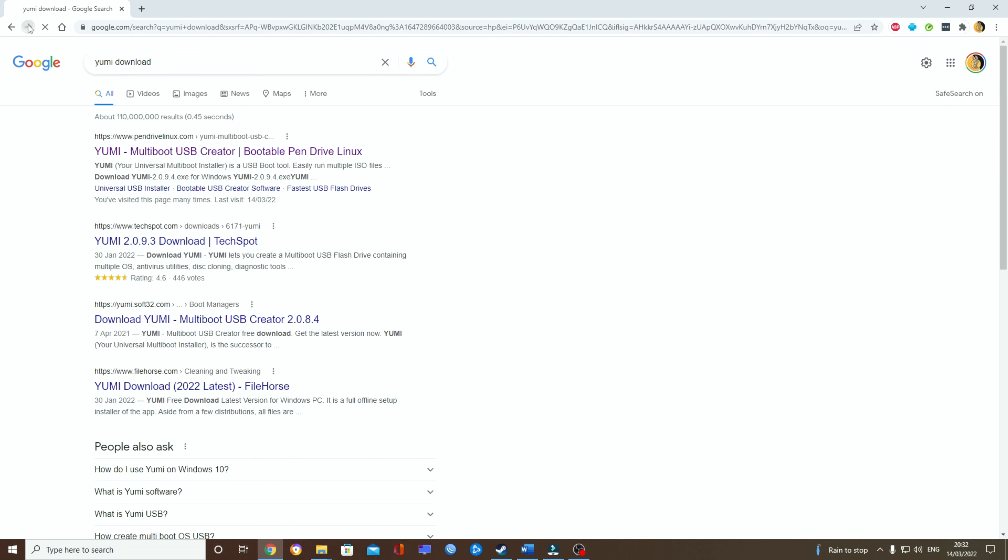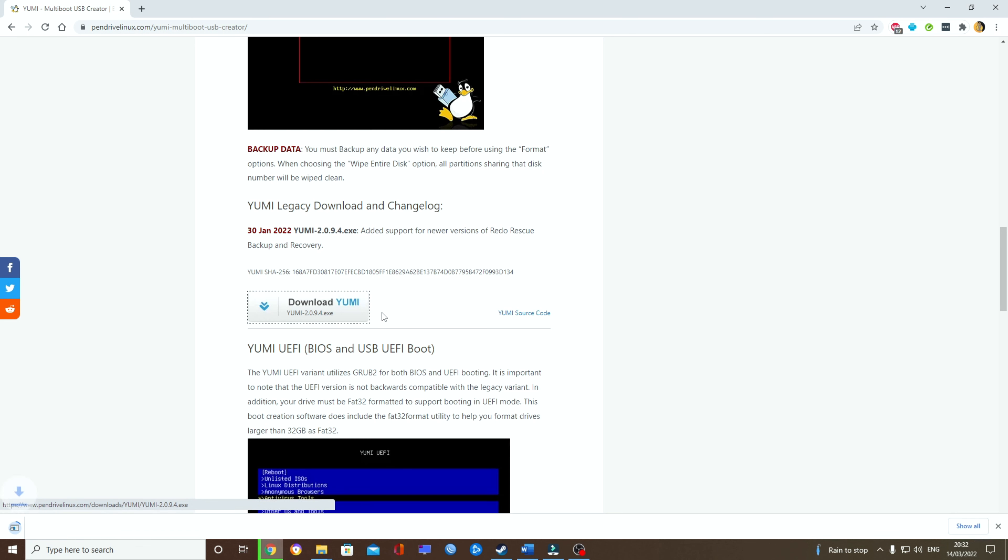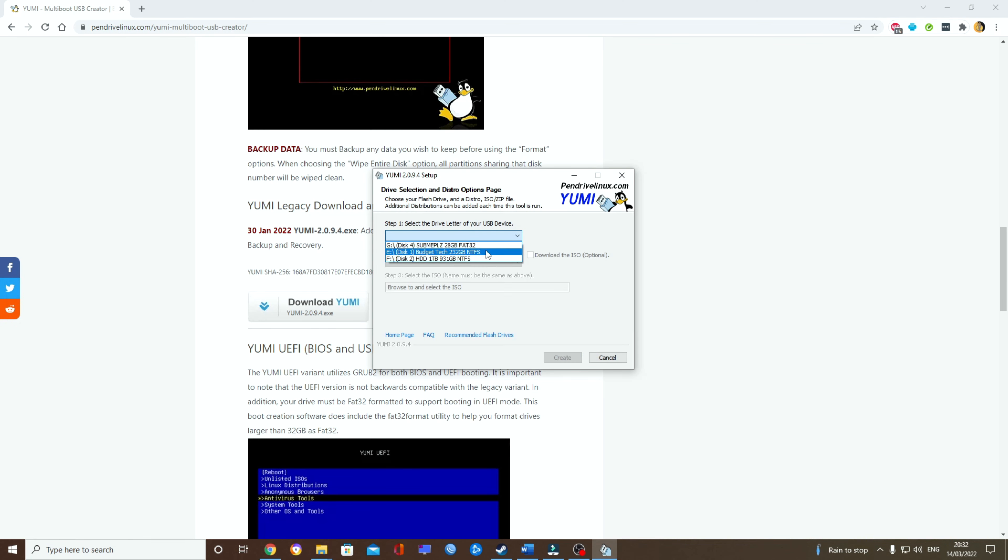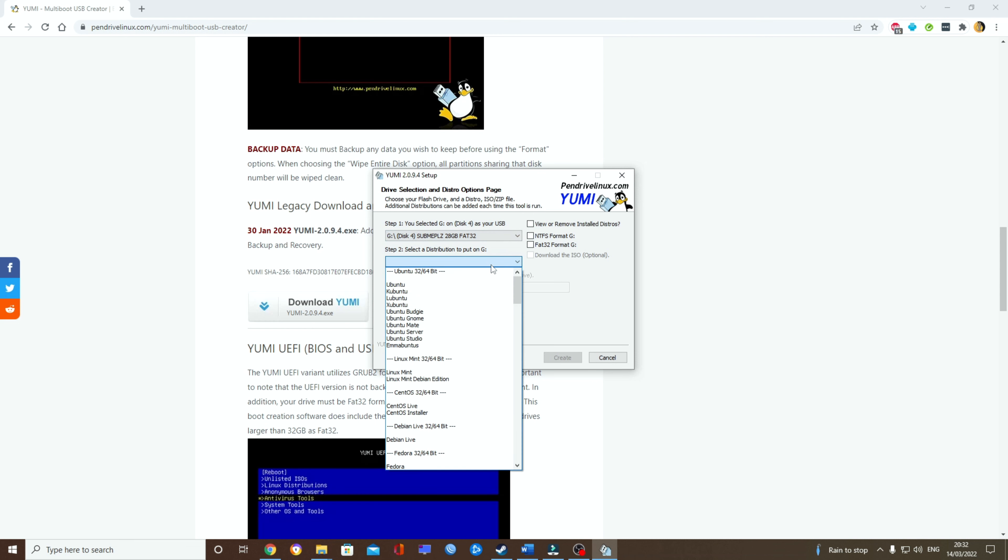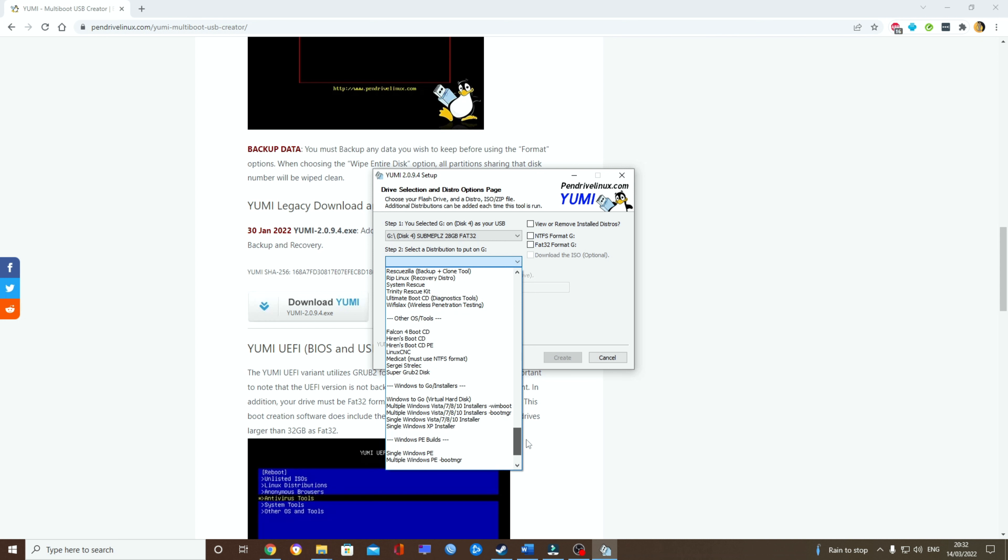So we want to head over to the download section of Yumi. Click download and then run it. I want to click on my sub me please. This is my flash drive. See what I did there. Now let's go down to the bottom and select Windows, multiple Windows installers. This is very important because if you want to add stuff later, you can.